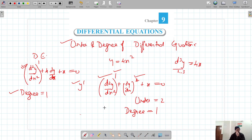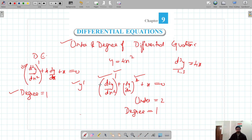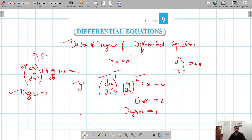I think we are now clear with the concepts of differential equations, degree, and order. As we solve exercises, we will become more familiar with these concepts. This is the introduction to differential equations, Chapter 9 of Class 12.